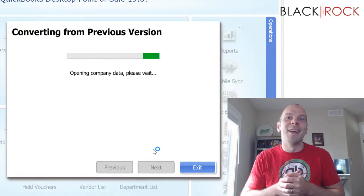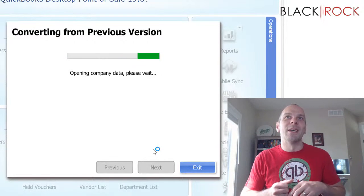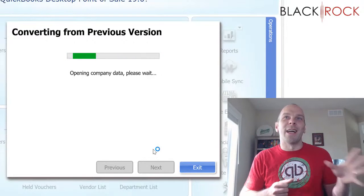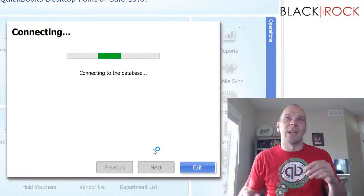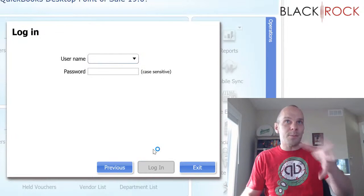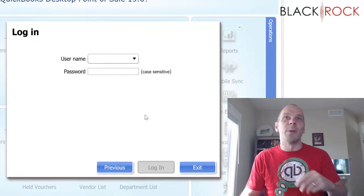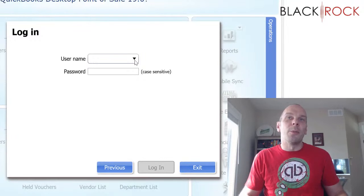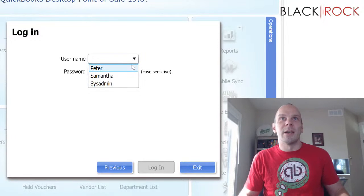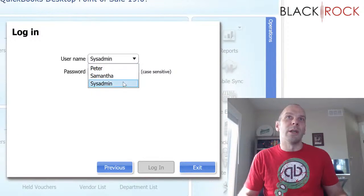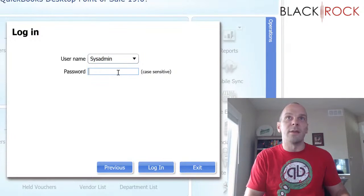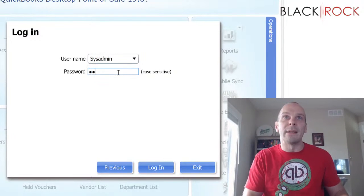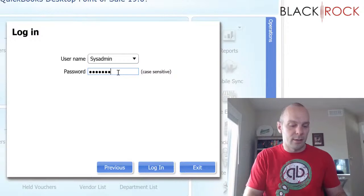So if you were not in the right Point of Sale company last time you were in your version 18 or version 12, then you're going to want to make sure and open it, open the correct company, close it again and then come right in here and do what I just did there to update and upgrade your company file.